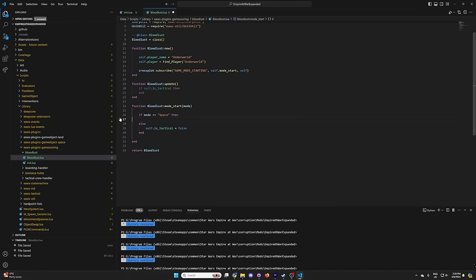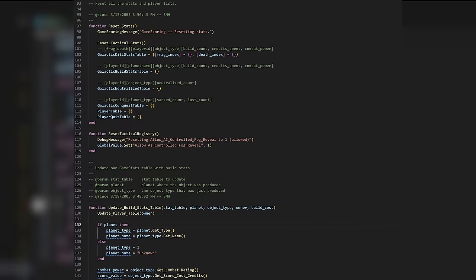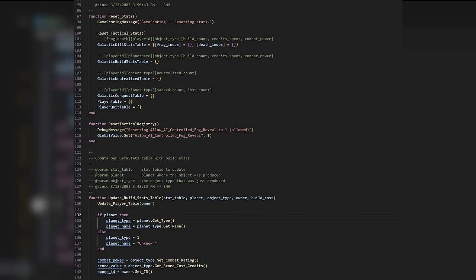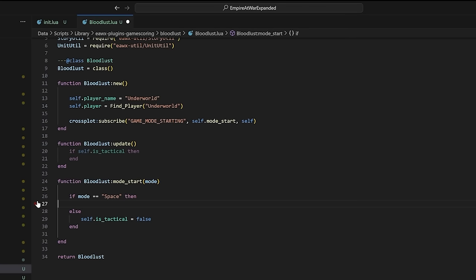Now we have a blank slate involving the new function up top, which basically creates the overall plugin. It is home to variables we're able to use between all functions, indicated by them having self before the variable name. Then there's the update function, which is processed every frame, and that's where we're mostly going to be checking timers and telling everything else what to do. Finally we have the game mode changed function, which checks if you've entered a new tactical battle and resets variables to the appropriate values for a new battle. The game knows to enter this function thanks to the crossplot subscribe in the new function at the top. This gets a notification from a core Empire at War script called game scoring when that mode changes.